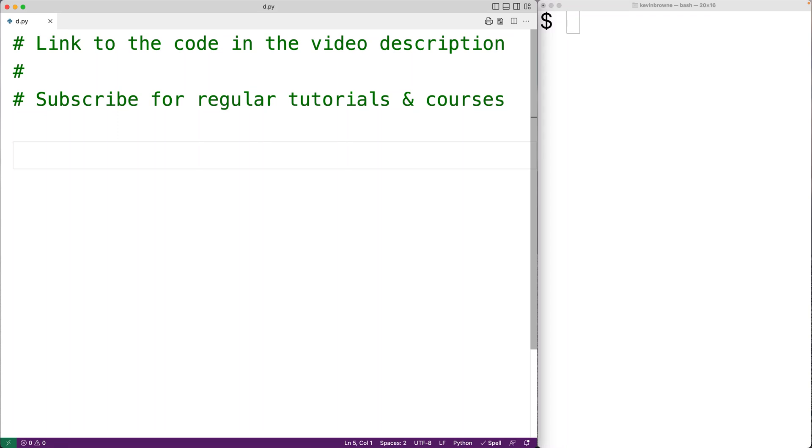In this video, we're going to learn how to use the isSpace string method in Python to check if all of the characters in a string are whitespace characters.